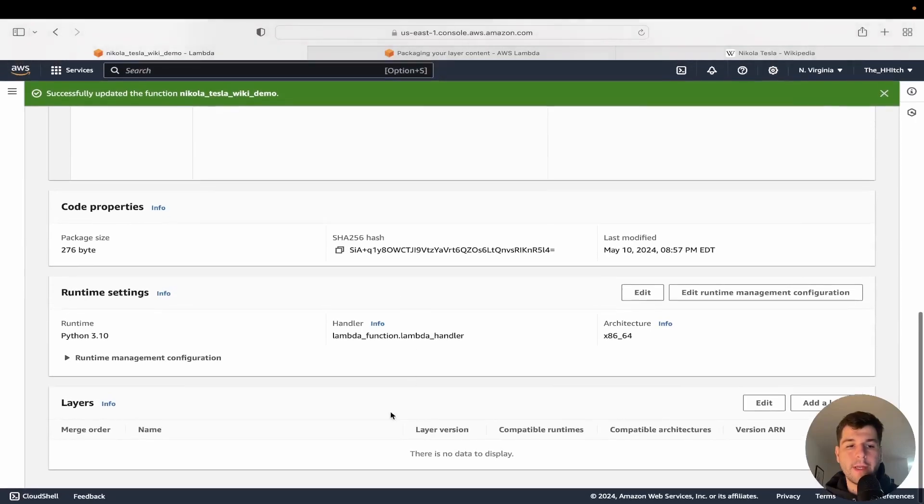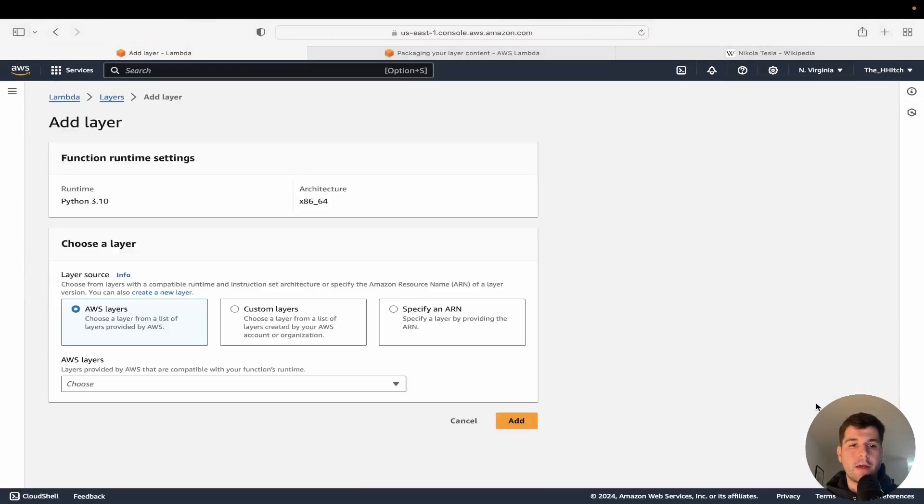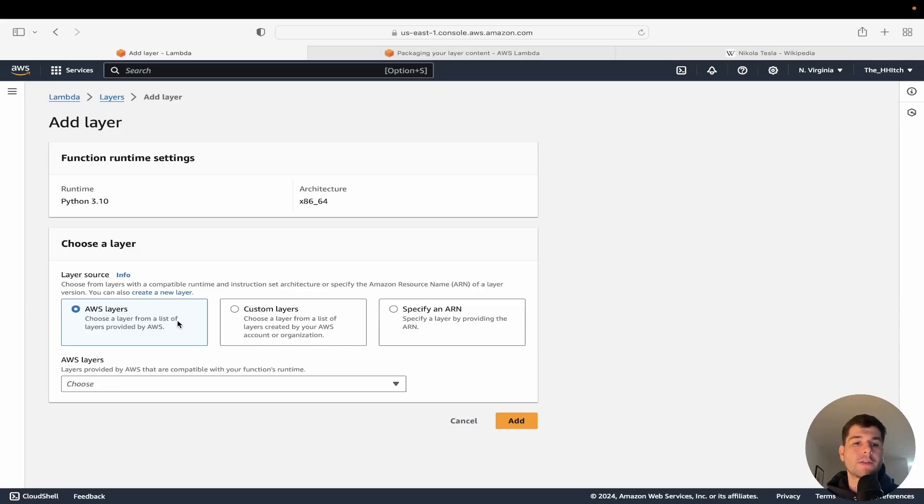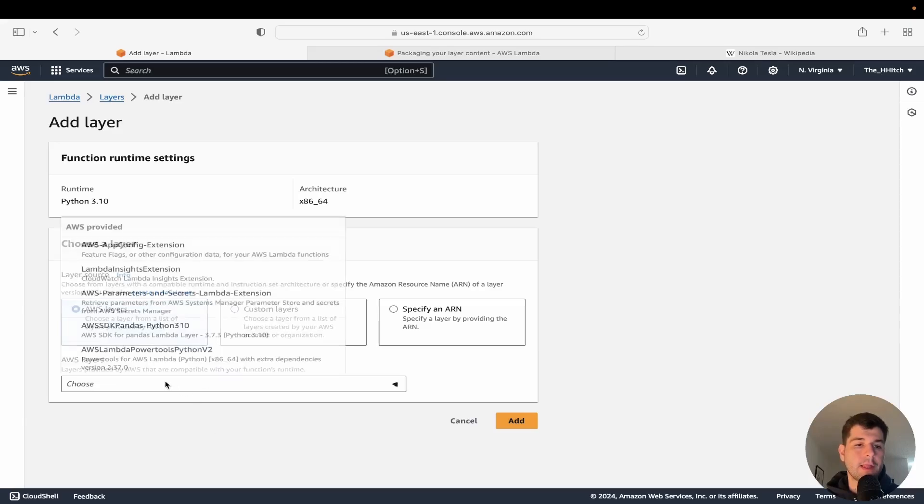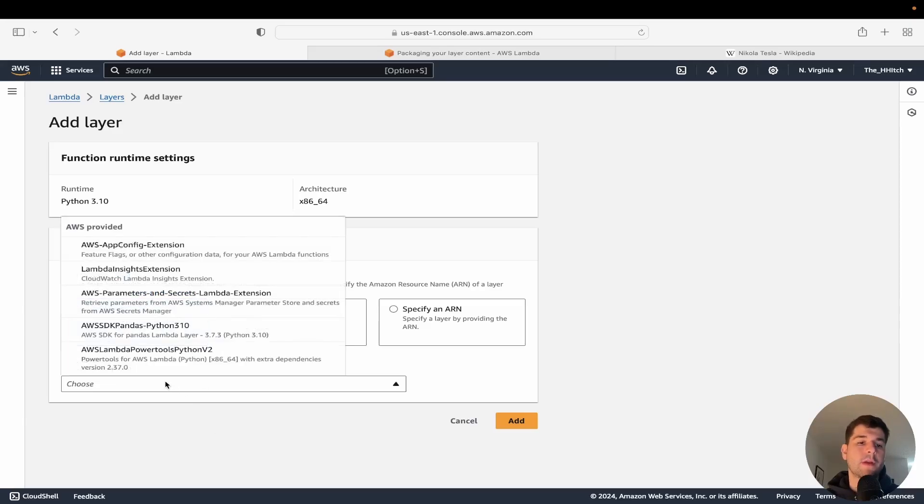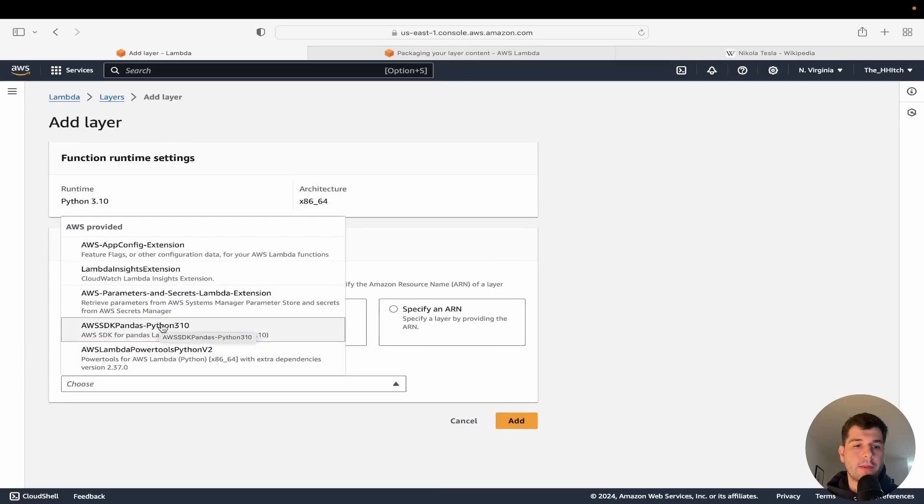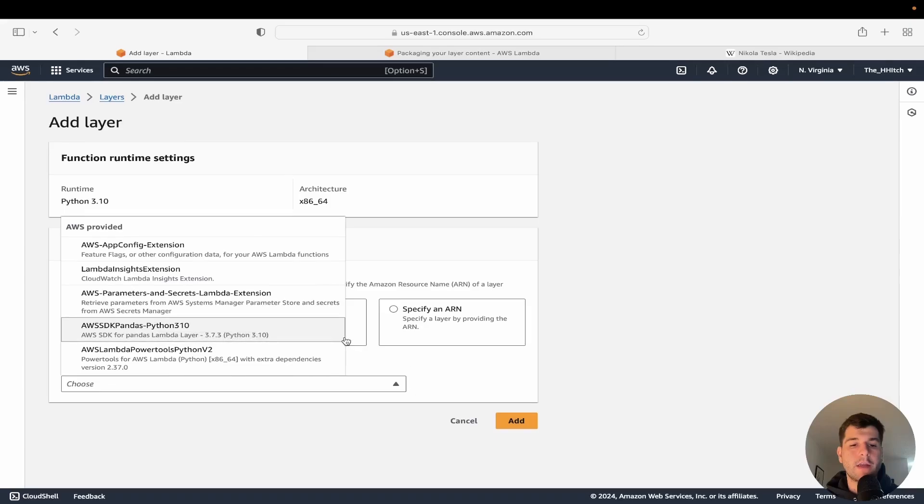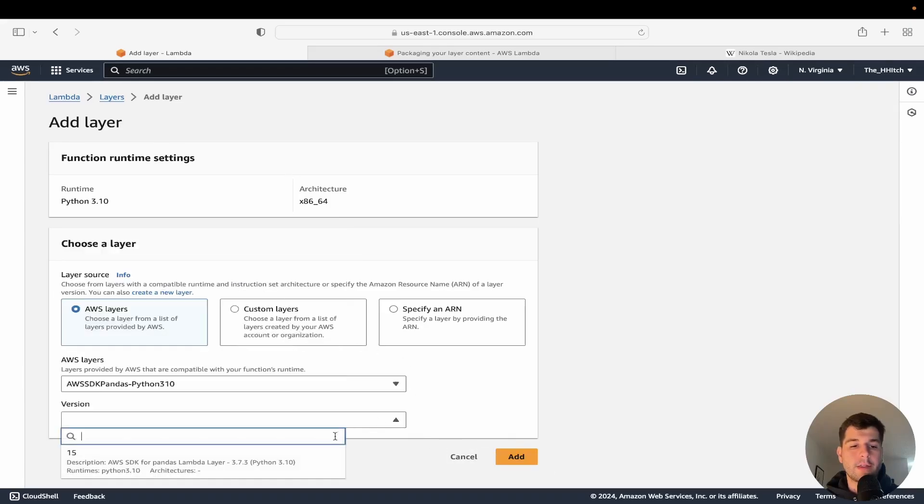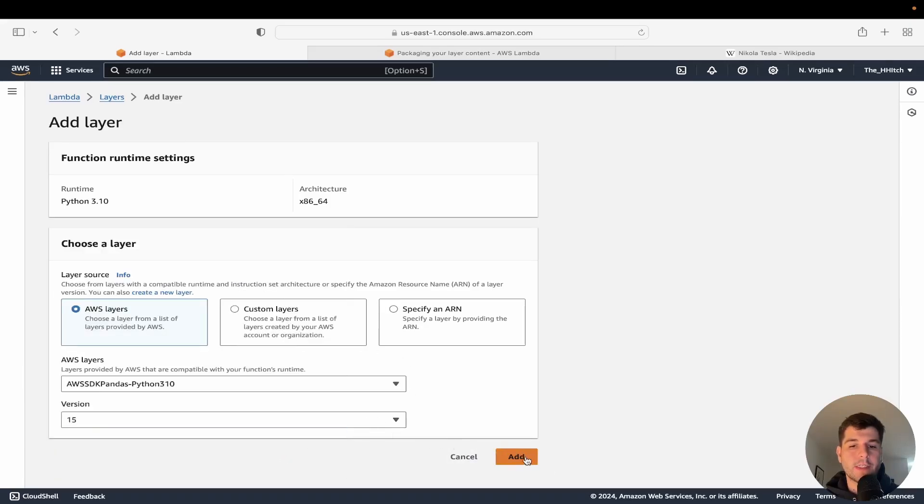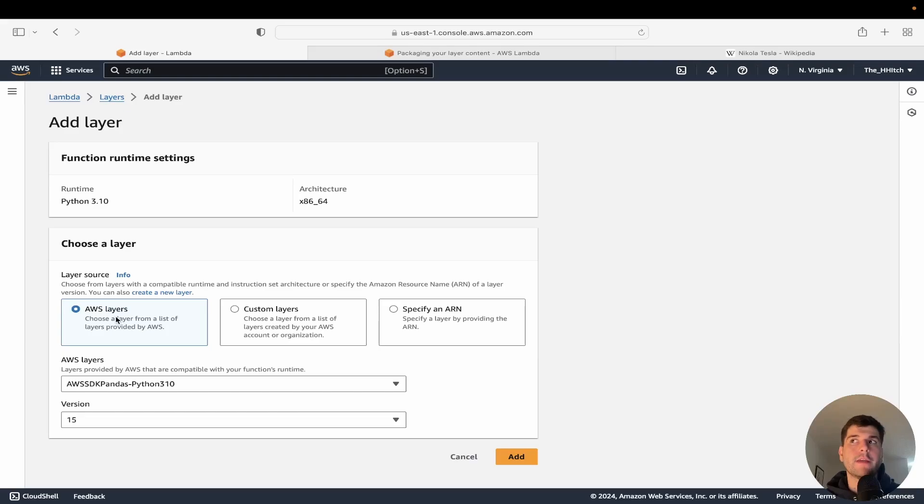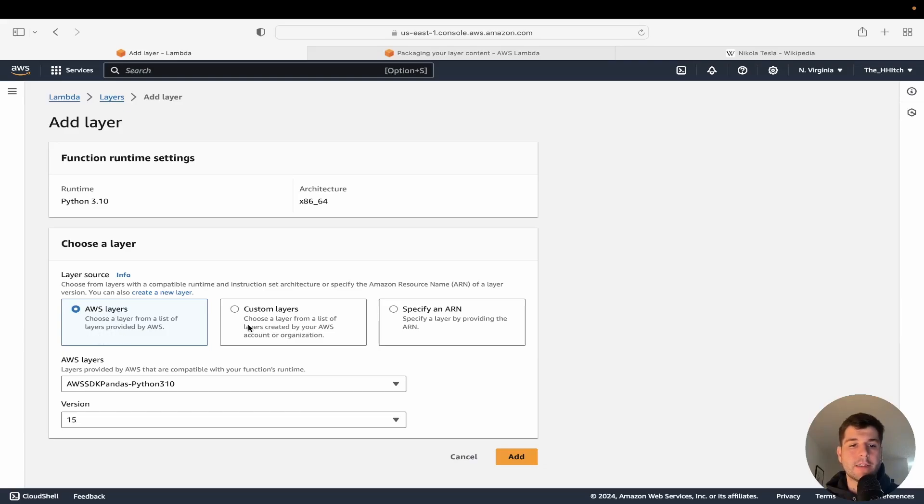So if you scroll all the way down, you'll see in this layer section, you can click add layers. Now, before I attach our layer, I want to show you a really useful tip here. Like maybe you want pandas specifically. That's a really common layer. A lot of really common dependency. A lot of people want, they actually have pandas right here. This AWS SDK pandas, Python 3.10. You can just click that and then just click the whatever latest version is, and then just click add. And then boom, you have pandas. So AWS gives like a few pre-created layers. So you don't have to bother with figuring out like the packaging of the dependencies to get it to work. So that's nice.